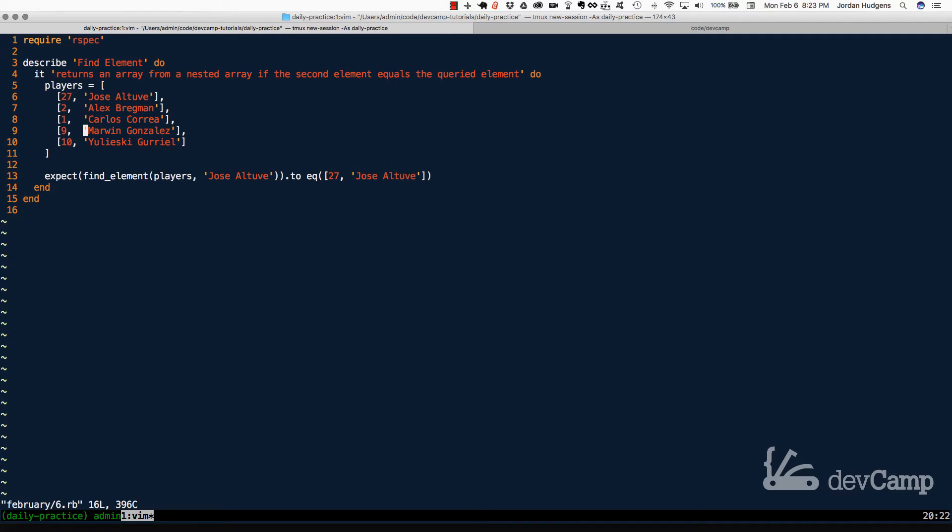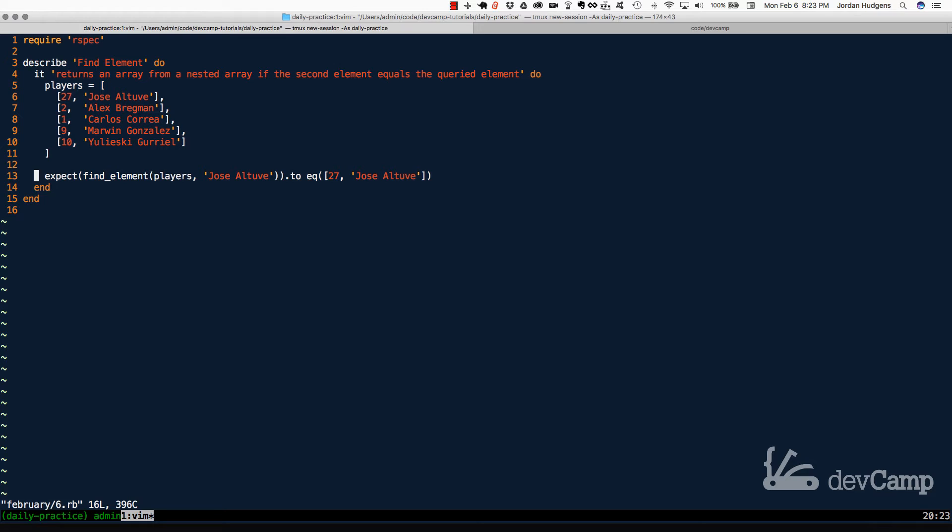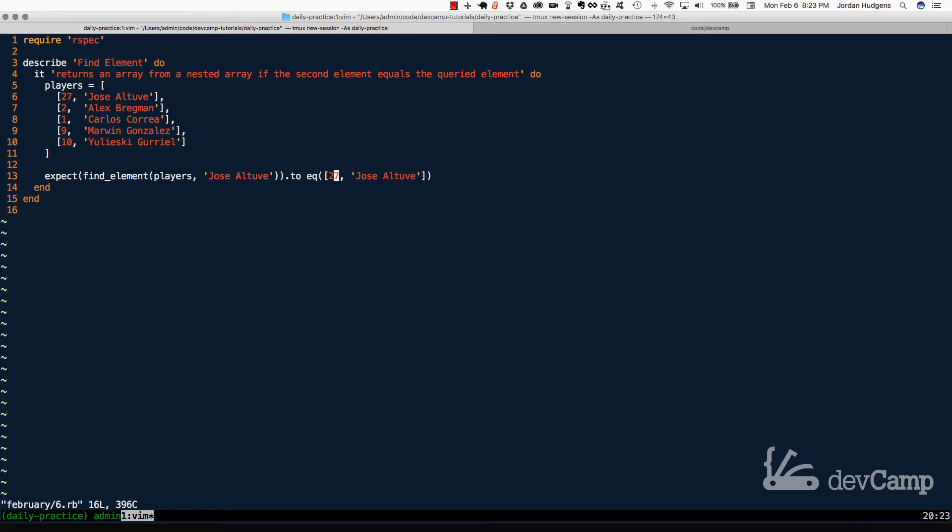When it does that, if the element exists, then it expects to have not just the element, not just something that says true it exists, but to have the entire array brought back to it. So for example, if you look on line 13, if you call find element and pass in the player's array and you pass in Jose Altuve, the expected result that should be returned is an array that has the number 27 and then the actual name value. So it has a value that we perform the search with.